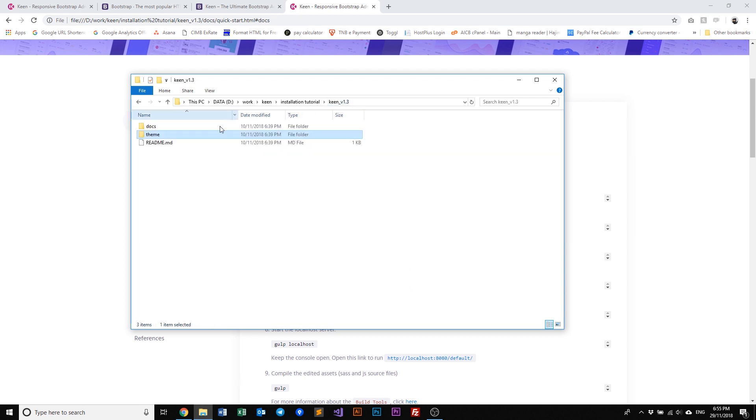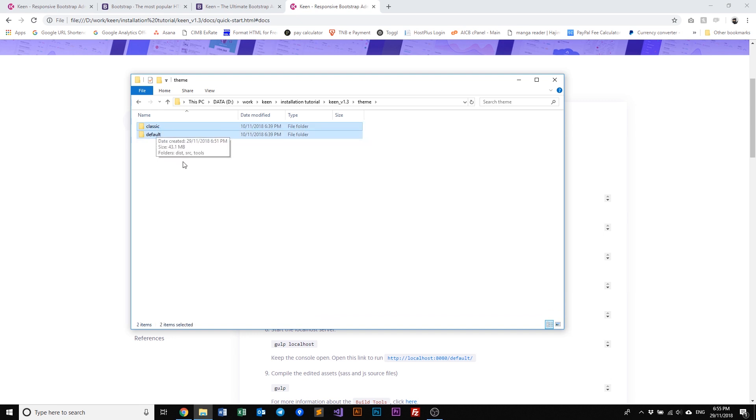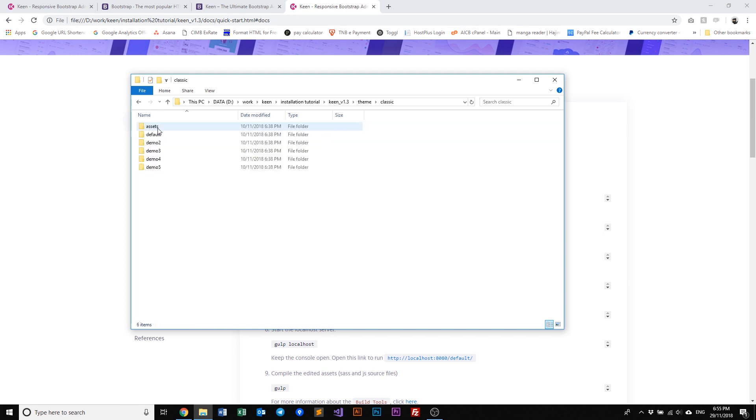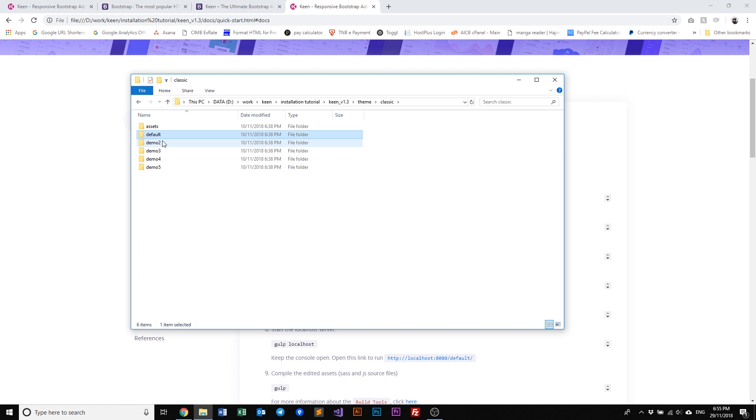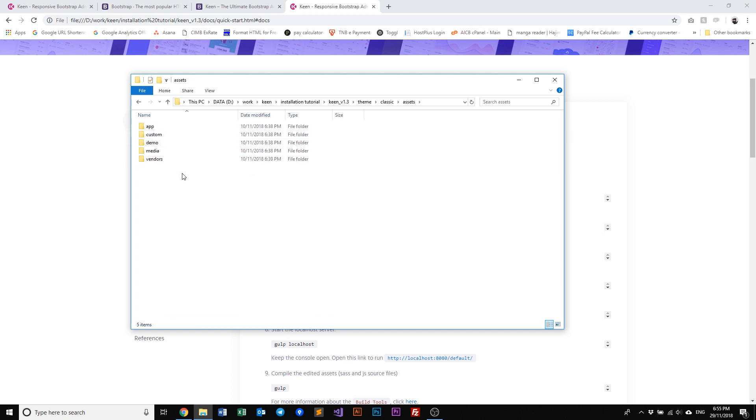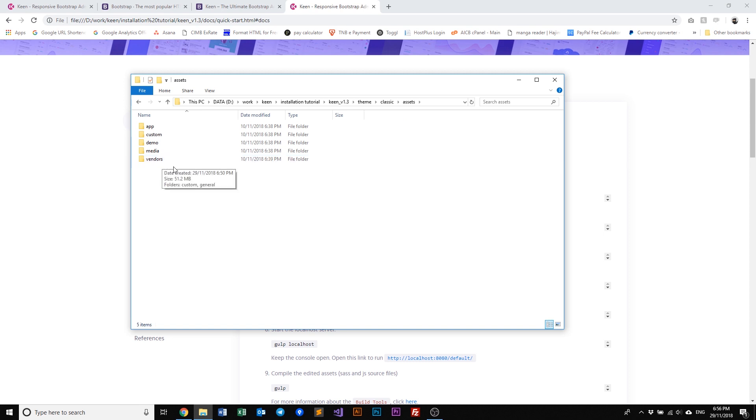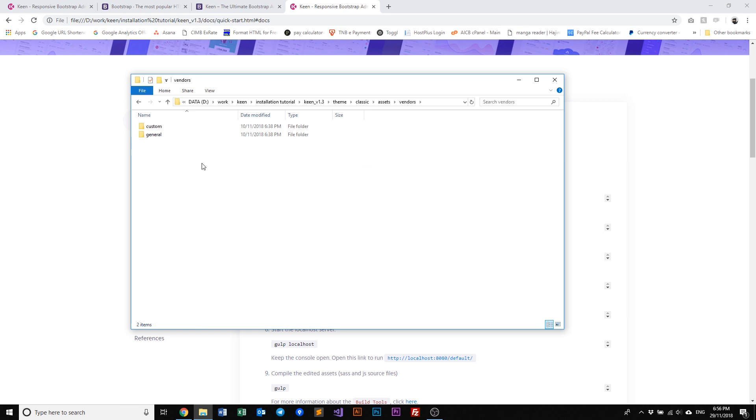So if you navigate to Keen and then theme, you'll see both our classic and default packages here. Let's go to classic and then you have all our demos here: demo default, two, three, four, and five, and our assets. In the assets you will find all our JavaScript or CSS and even all our vendor plugins or frameworks that we have included within Keen. The vendor will be something like Bootstrap or clipboard, Chart.js, jQuery, and so on and so forth.